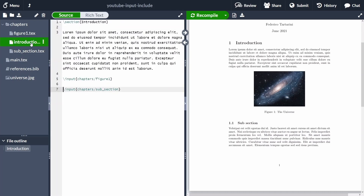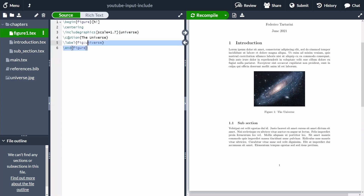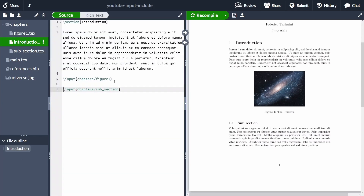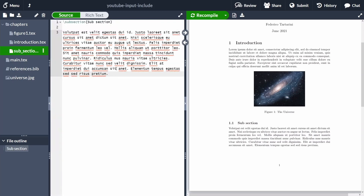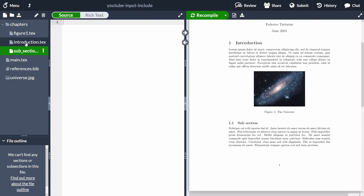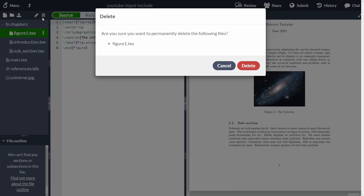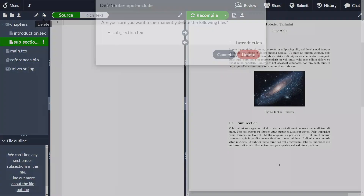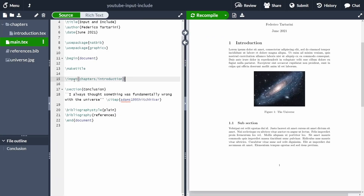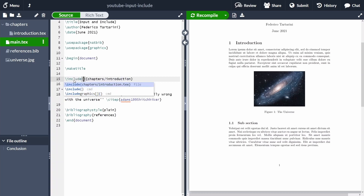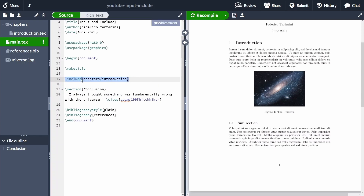Let me restructure the code to demonstrate \include. I'll copy the figure and subsection content directly into the introduction file, delete the separate figure1 and subsection files, then switch from \input to \include with the same syntax: \include{chapters/introduction}. Let's recompile the file and see the main differences.